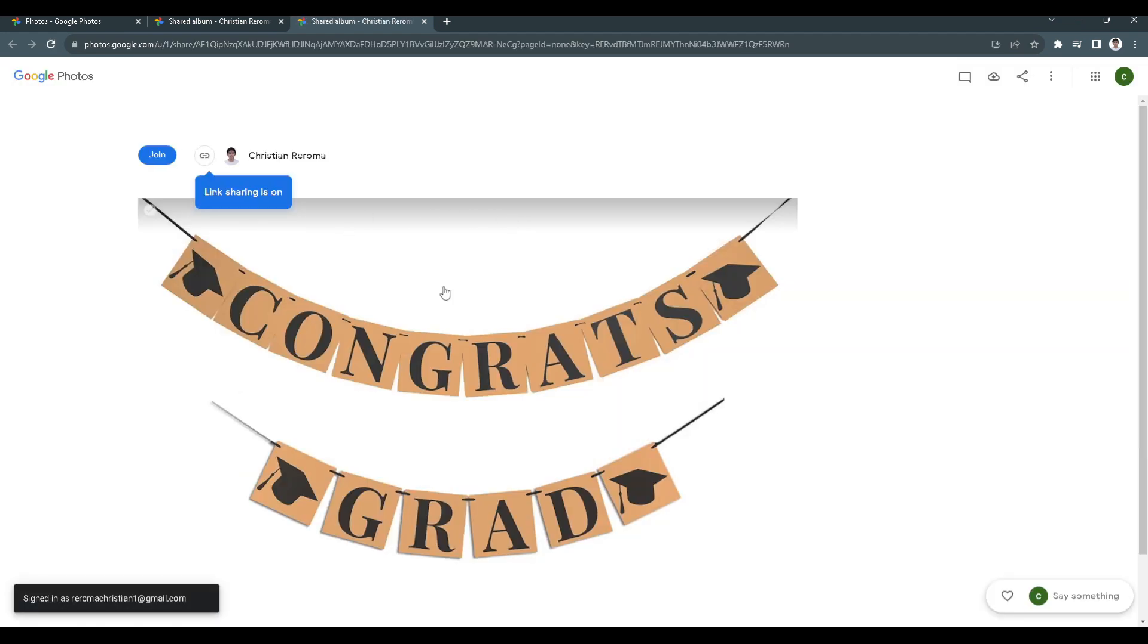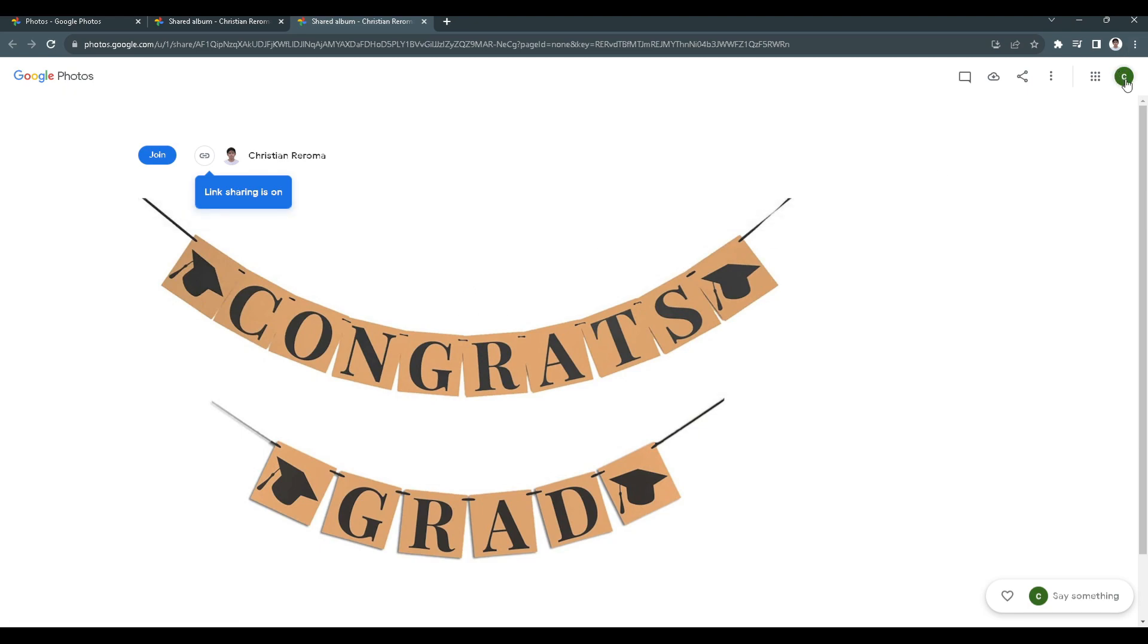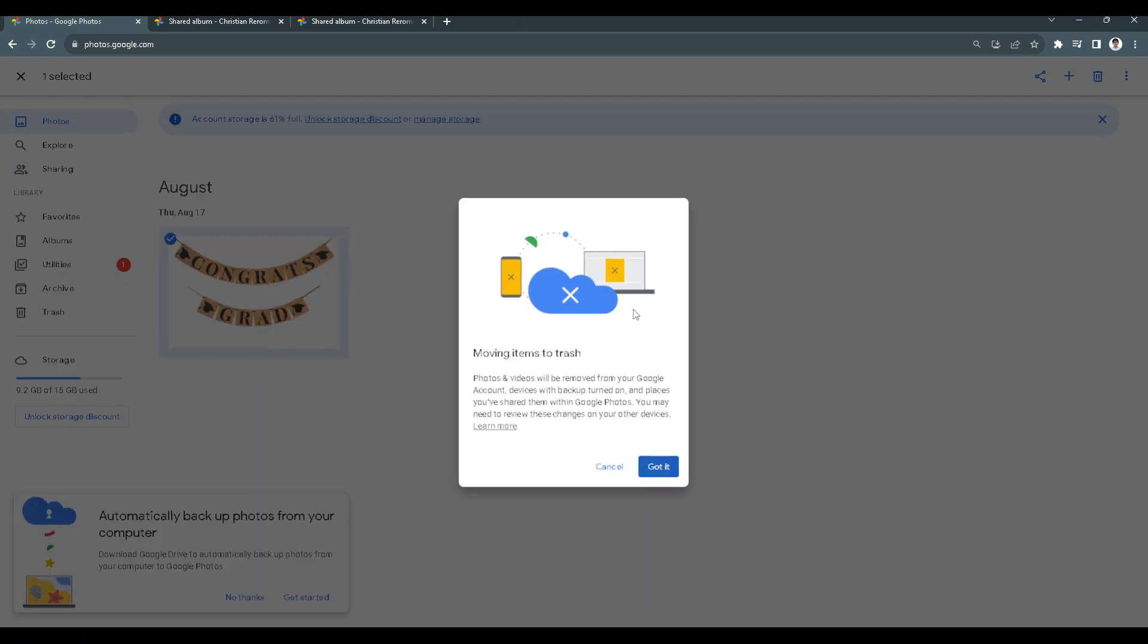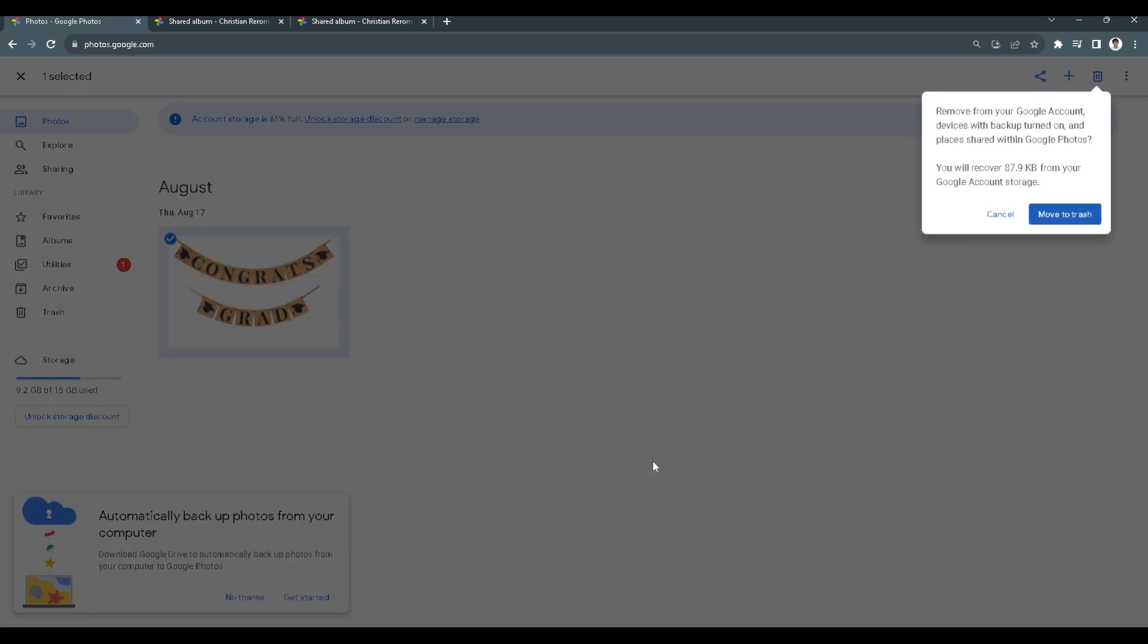As you can see, this photo is now shared to your another Gmail account. To prove this, we want to go back to the original one and delete this photo. Move it to the trash.